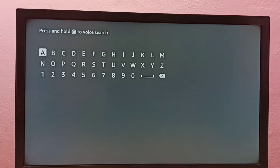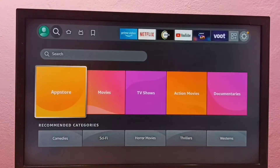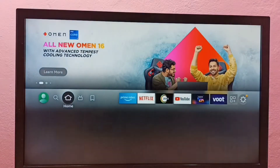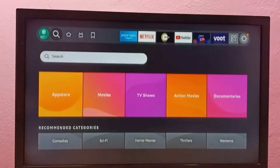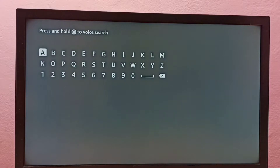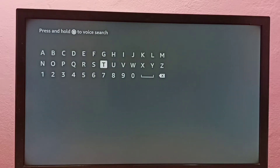That is one option. Or you can directly go to the Find tab, then select Search — here also we can directly search for the app which we want to install. So let me type MX Player.